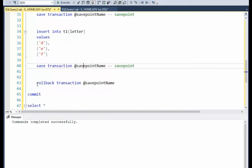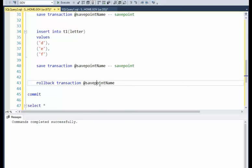Now on line 43, I see rollback transaction, the same name. So where do you think this goes to? That's right, it goes to line 40. It goes to the last one.